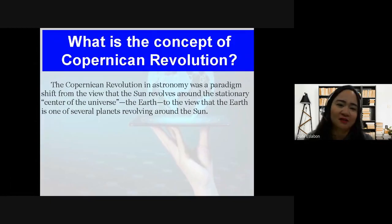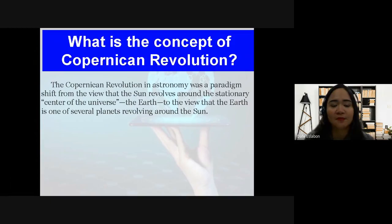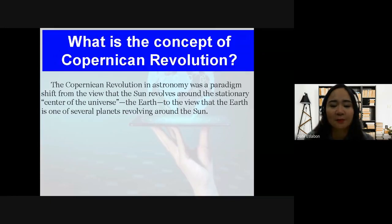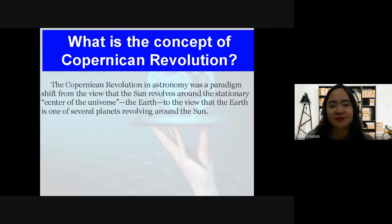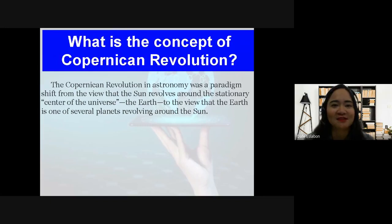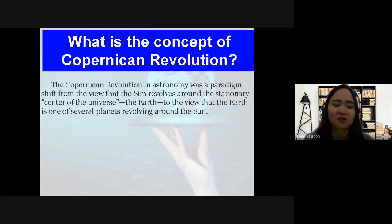Before we end this video — what is the main concept of the Copernican Revolution? In simple context, the concept of the Copernican Revolution is that in astronomy there was a paradigm shift, a big change in beliefs about the center of the universe. Instead of Earth, it was changed to the Sun as being the center. This change of knowledge — a paradigm shift from Earth to the Sun as center of the world — is the content of the Copernican Revolution.